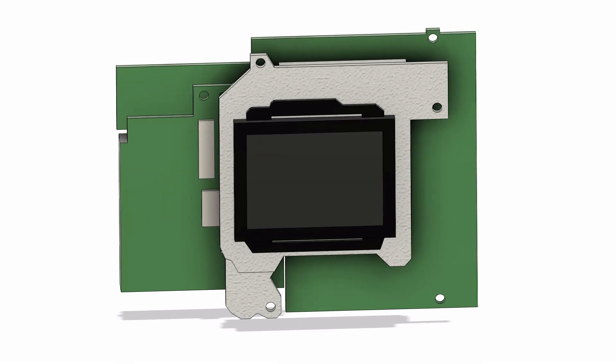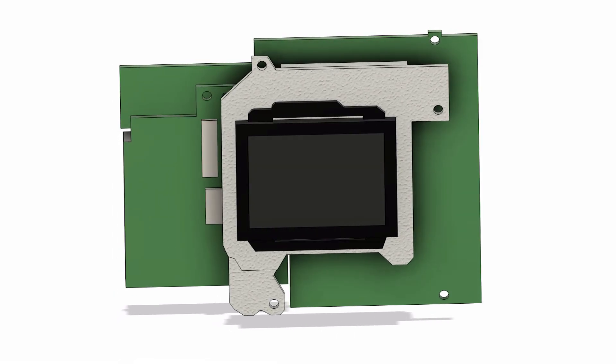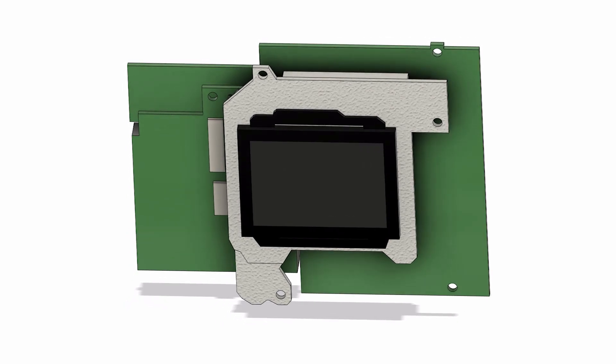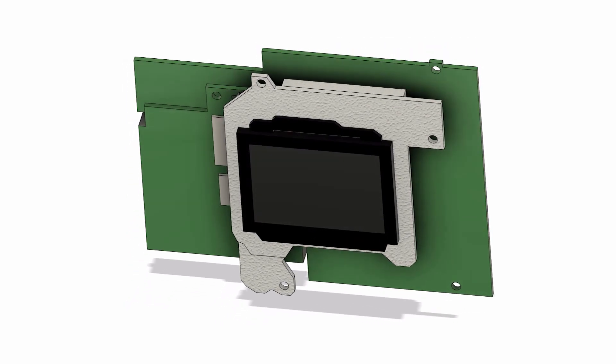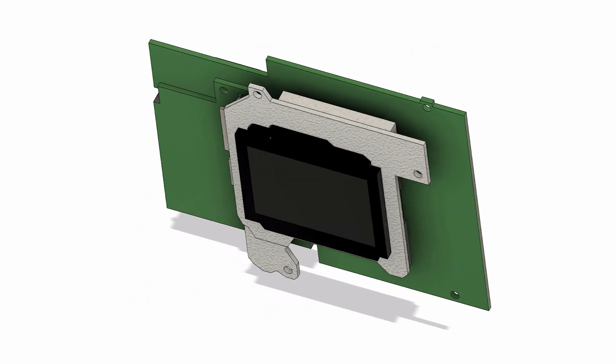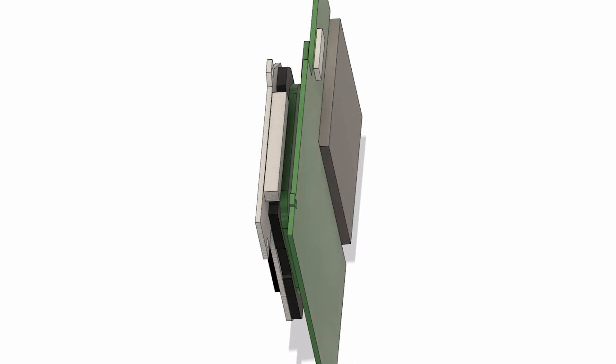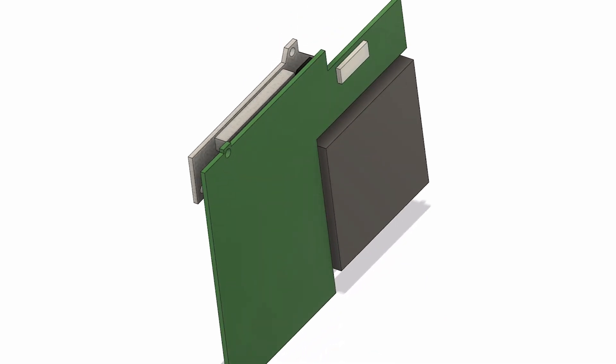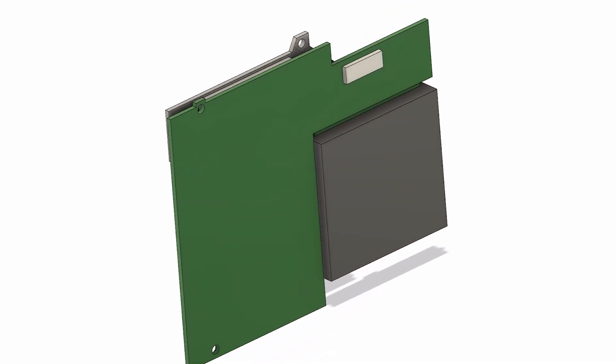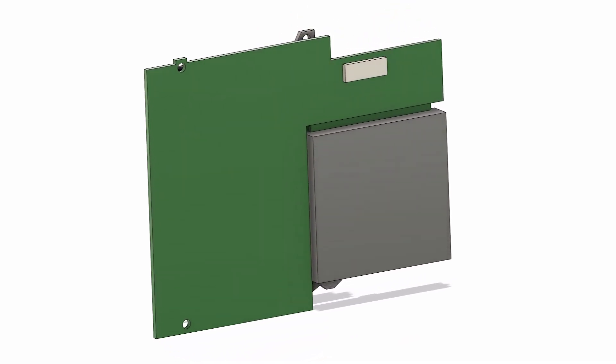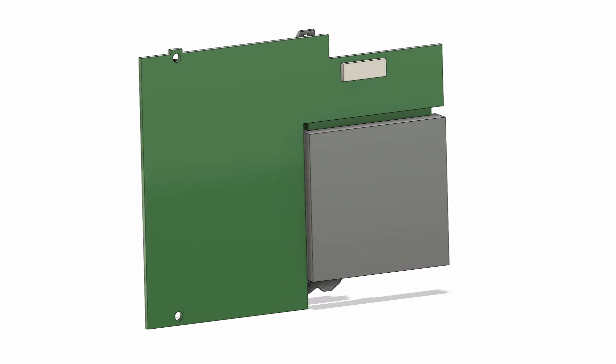After the scans got cleaned up I took them into Fusion 360 and over a few more days I made these final models. The sensor, motherboard and SD card reader. All in the correct locations ready to be mounted.